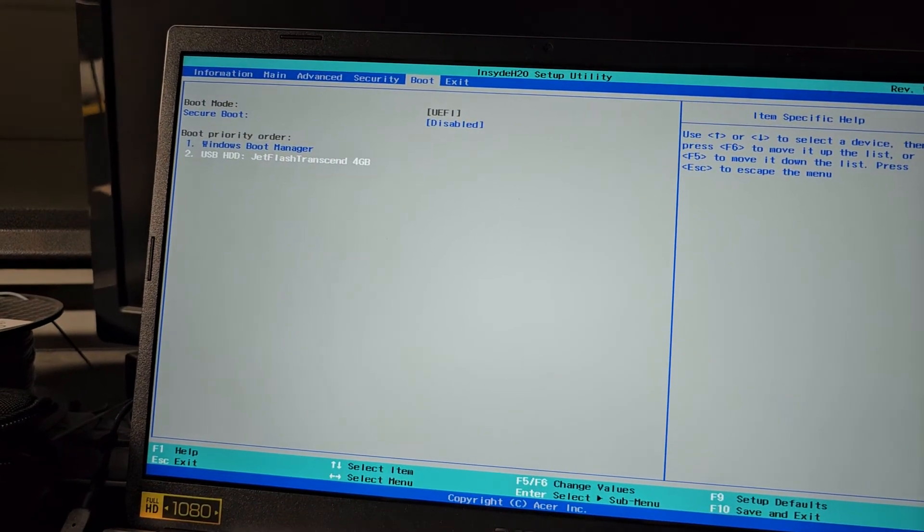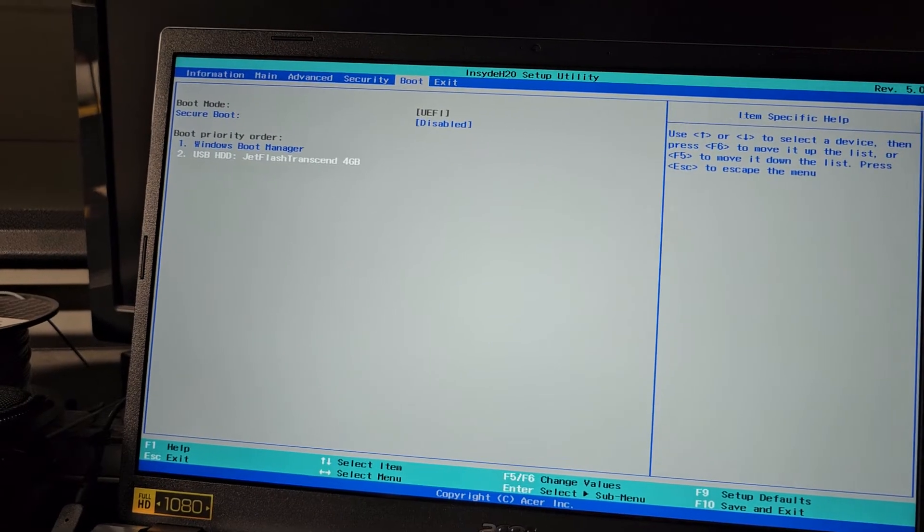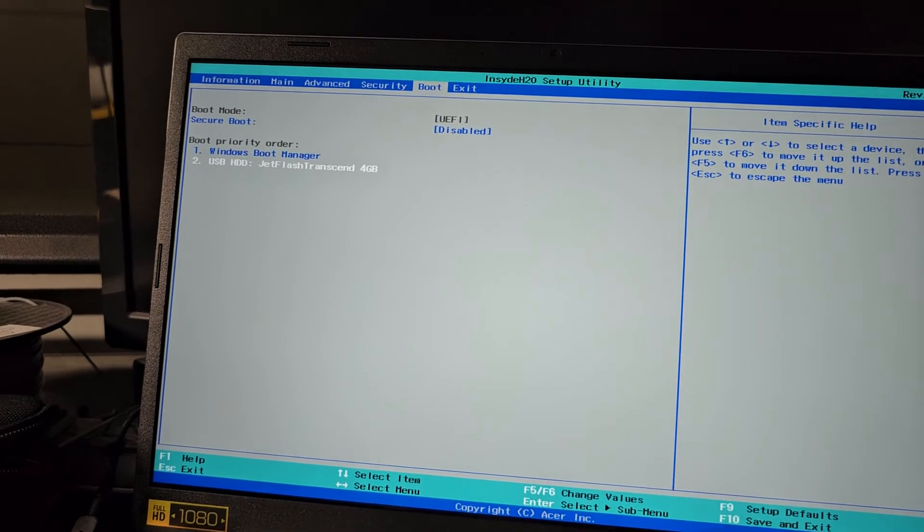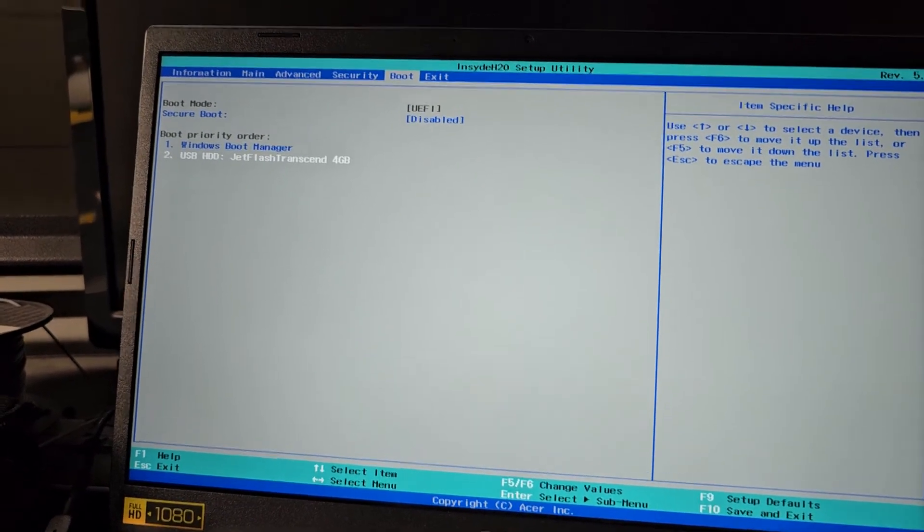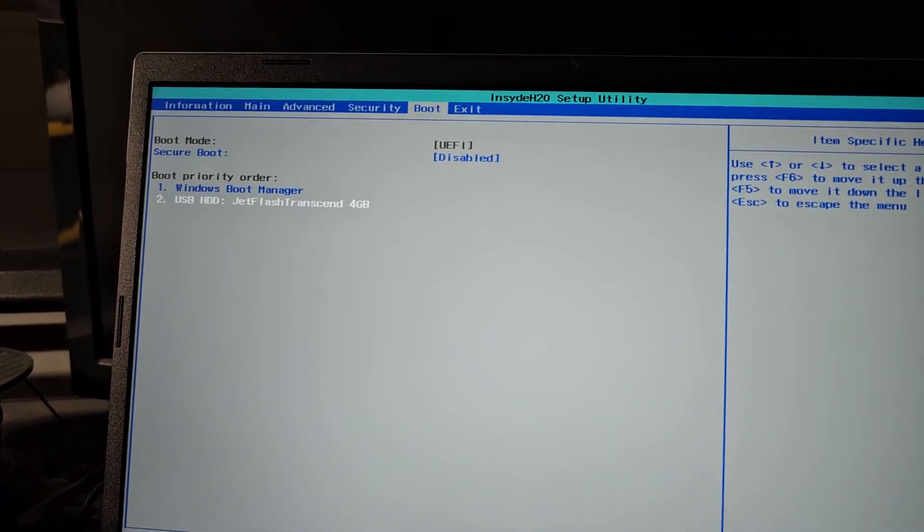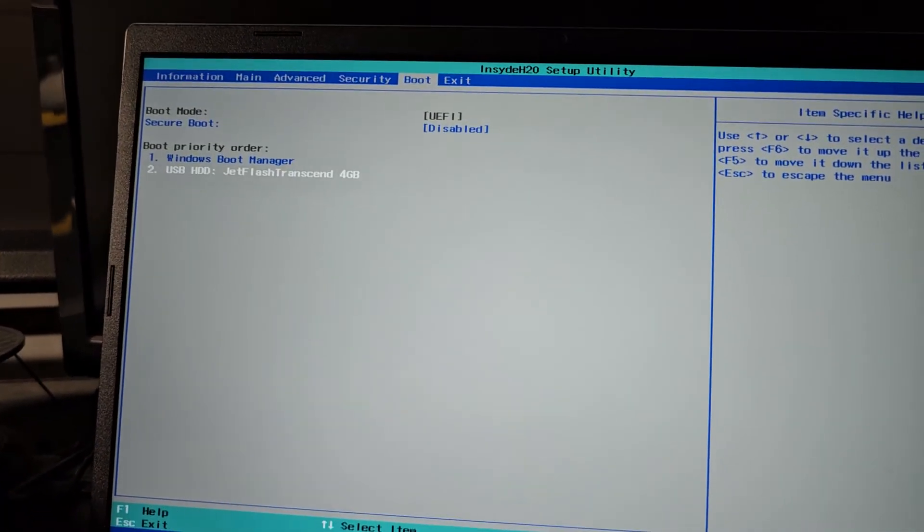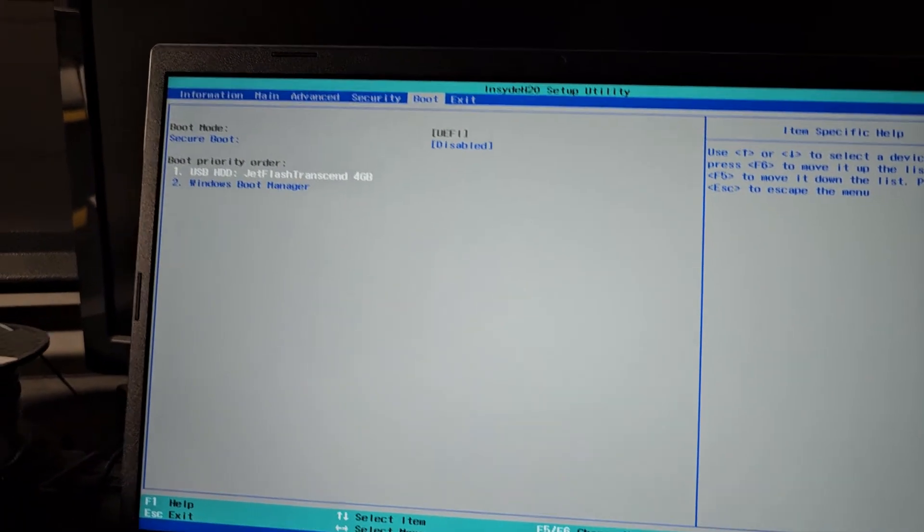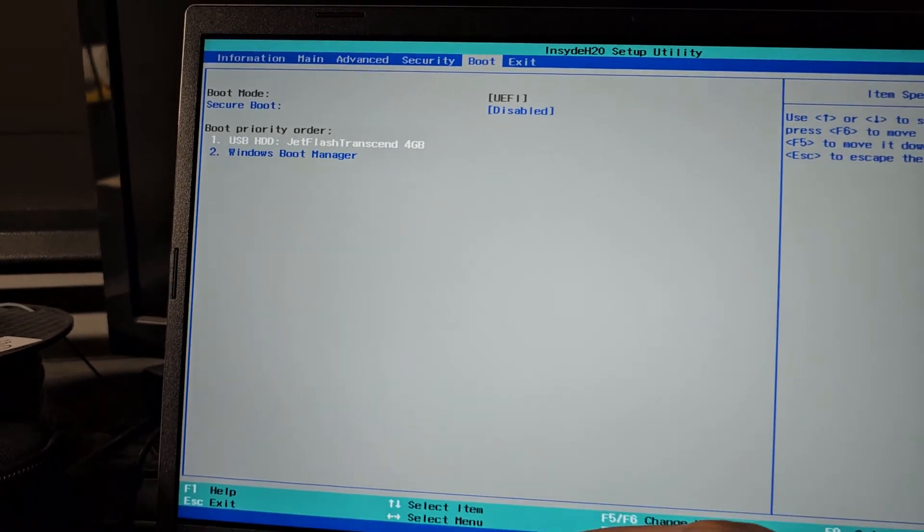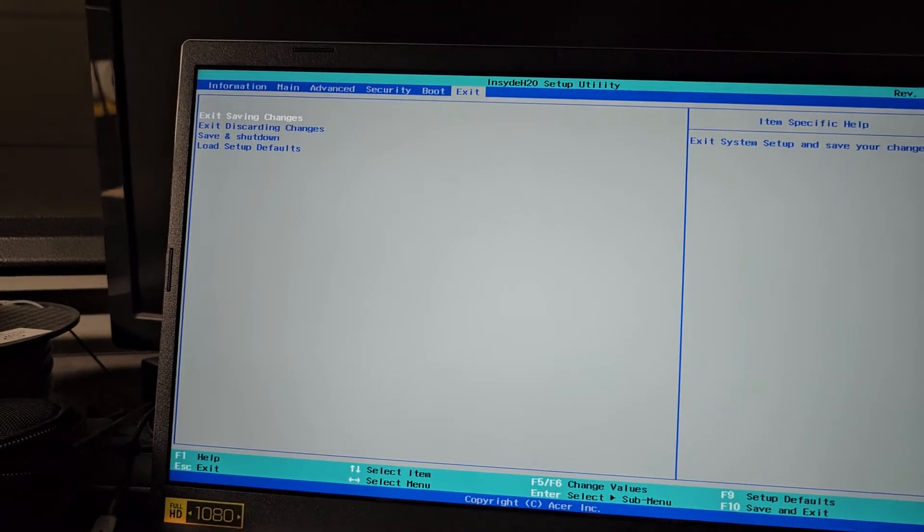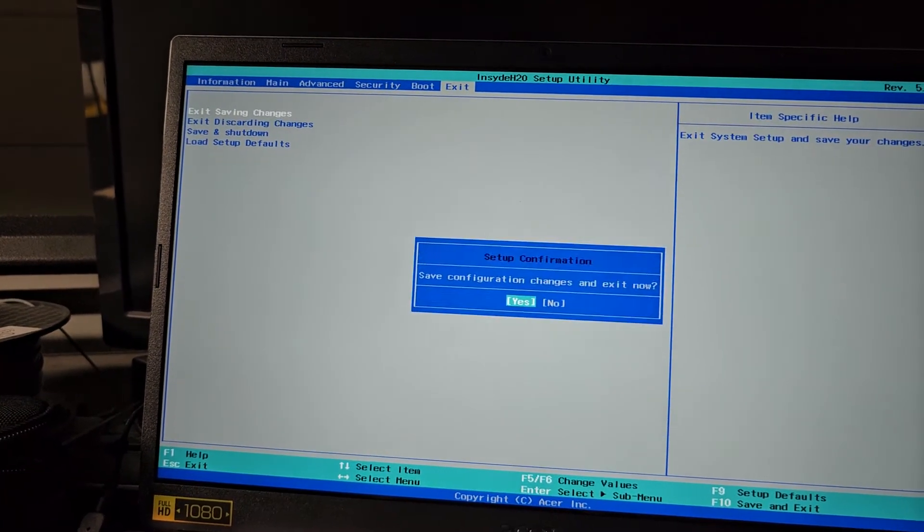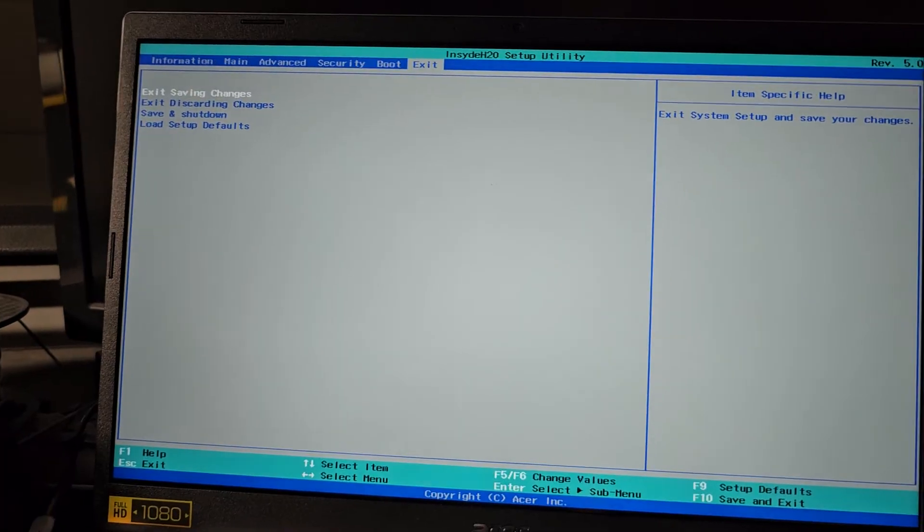Alright, so now what I'm going to do, I'm going to actually move that up so I can boot from it. I don't know if there's a temporary boot option, but I'm going to press F6, I believe. Yeah, F6 to move it up. So now my USB is my first boot device. So exit saving changes. And now we should be able to boot from my USB.